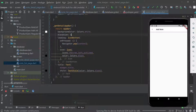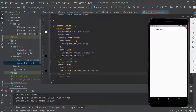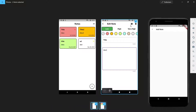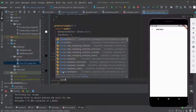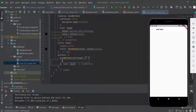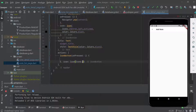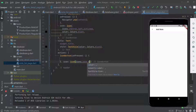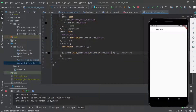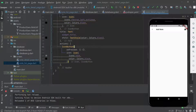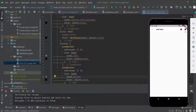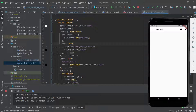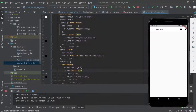We don't want elevation on the app bar, so we set elevation to zero. Then we add the actions: first an IconButton with Icons.save and black icon color for the save action, then we copy that for a second IconButton using Icons.delete for the delete action. Now we can see both the save and delete icons in the app bar.